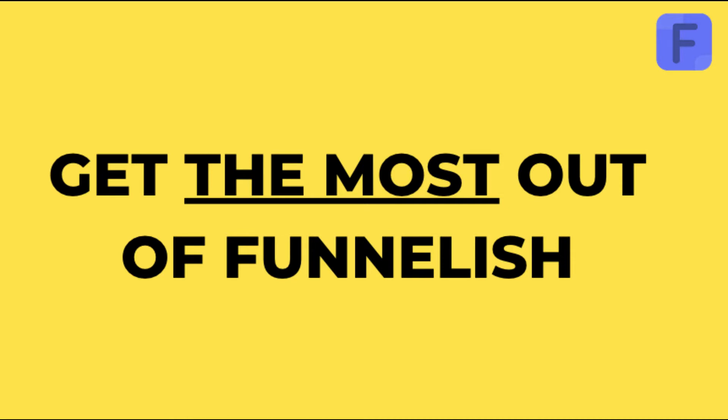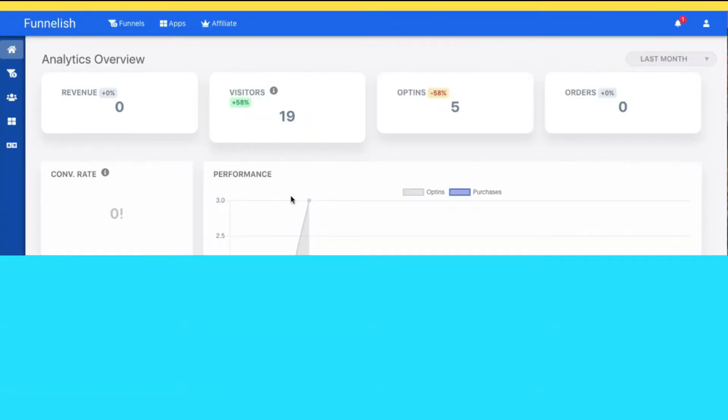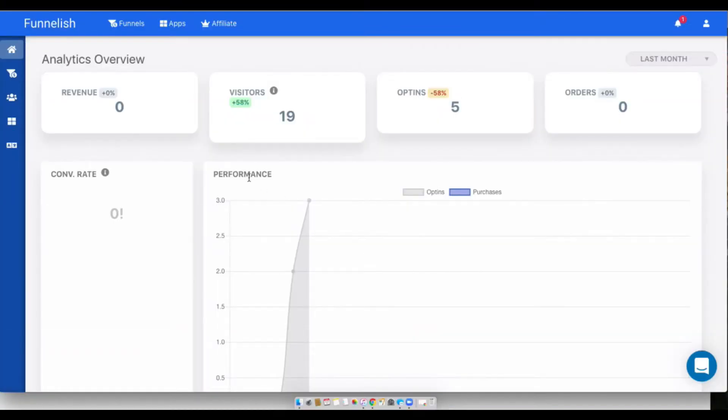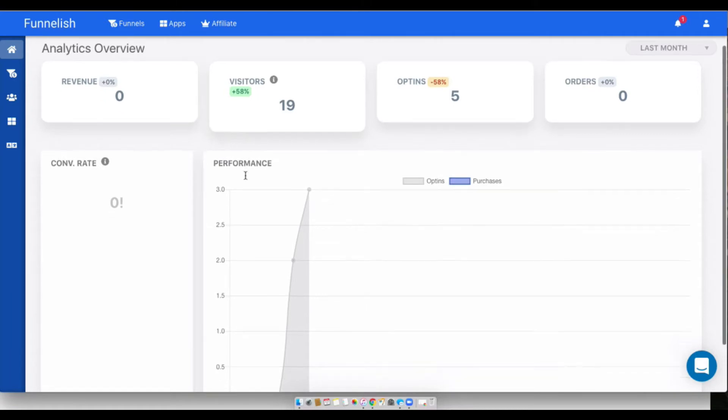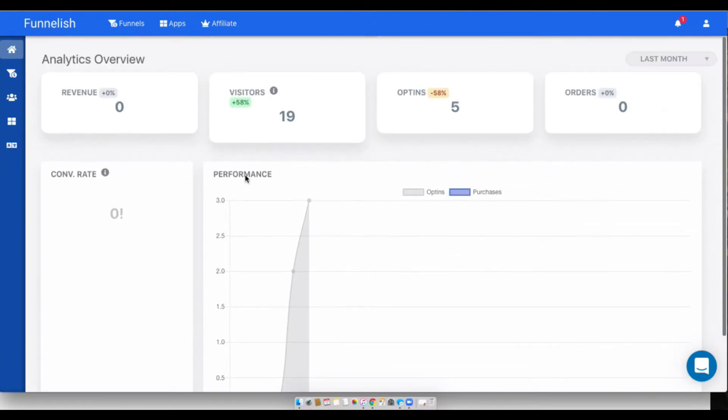We'll start over here on our dashboard. The dashboard gives you a glance view of all of your funnel data, your revenue, visitors, opt-ins, orders, and a performance breakdown.